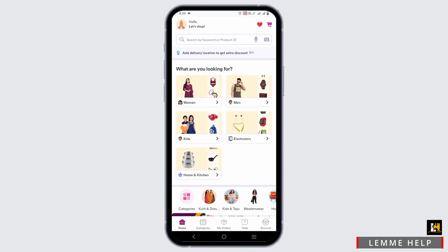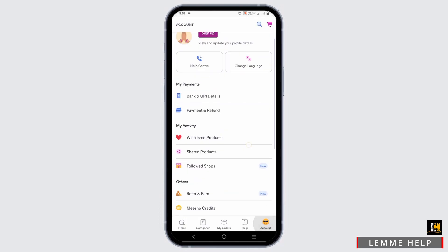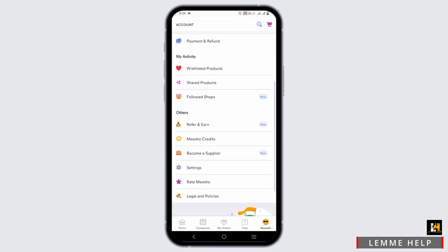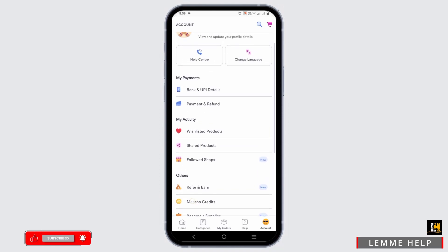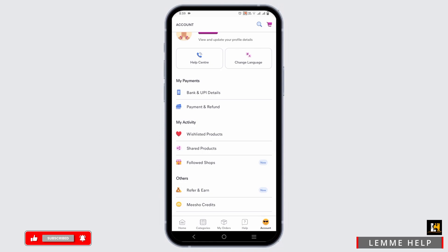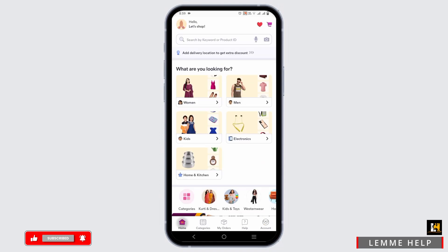The first option is to click on your account option from the bottom right, then click on your username, and under that you have the address section. You can choose your zip code, address, code, state, and country as well.